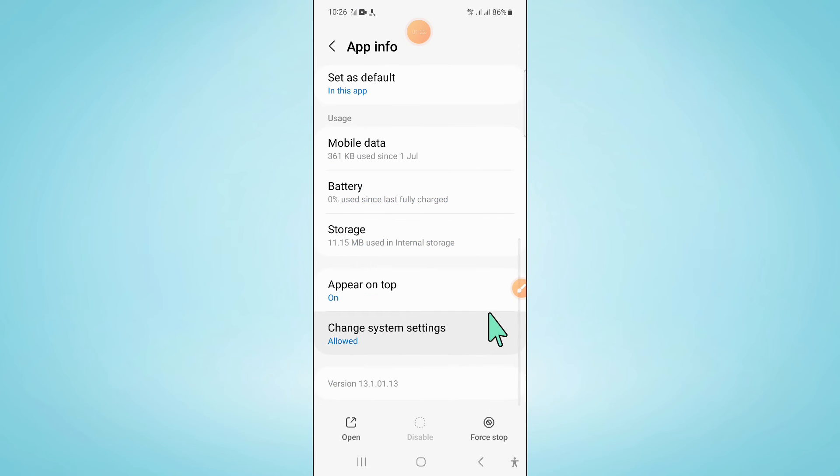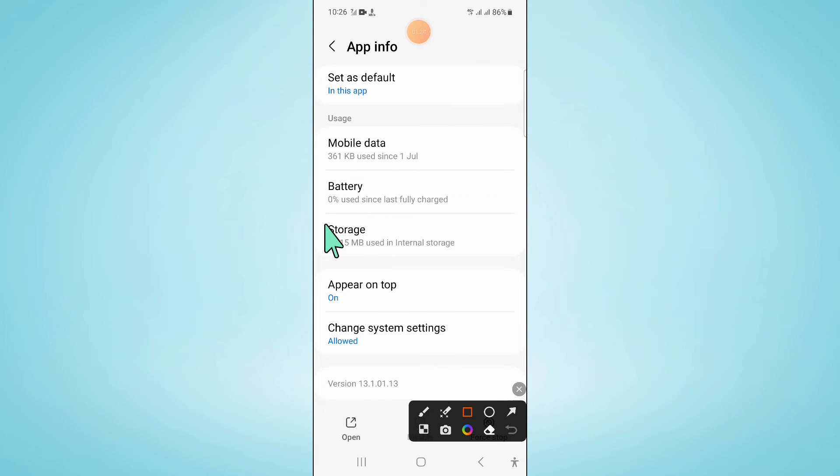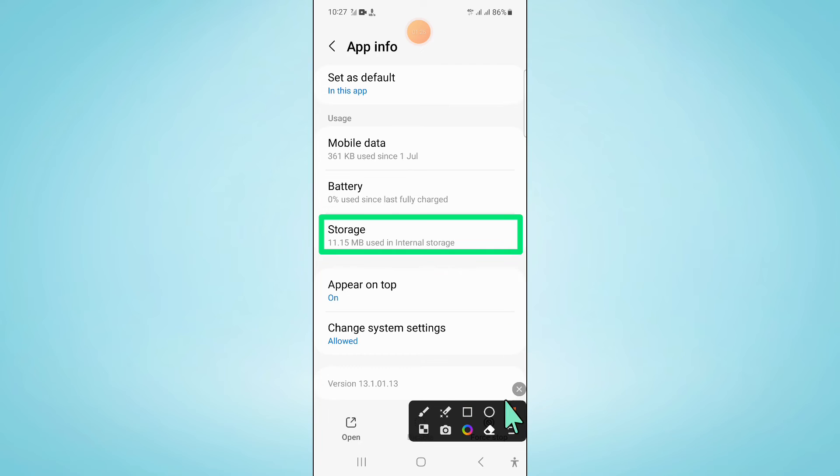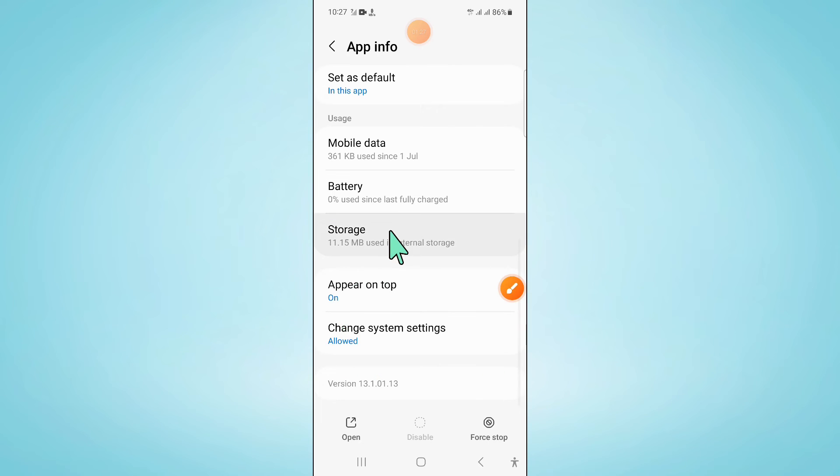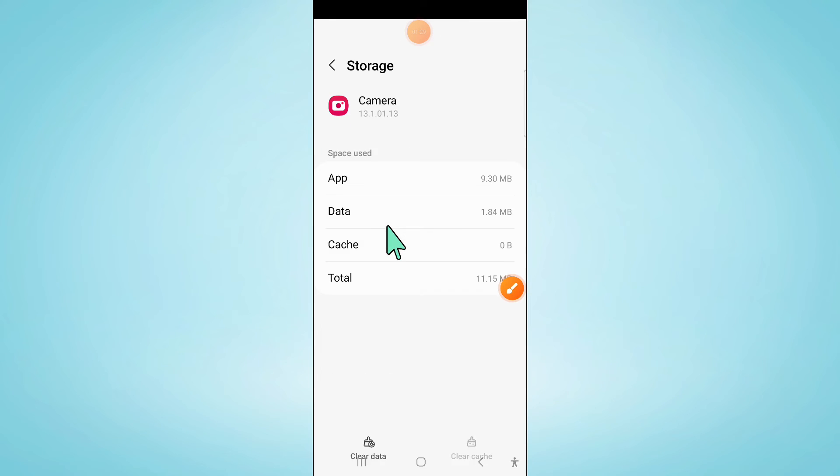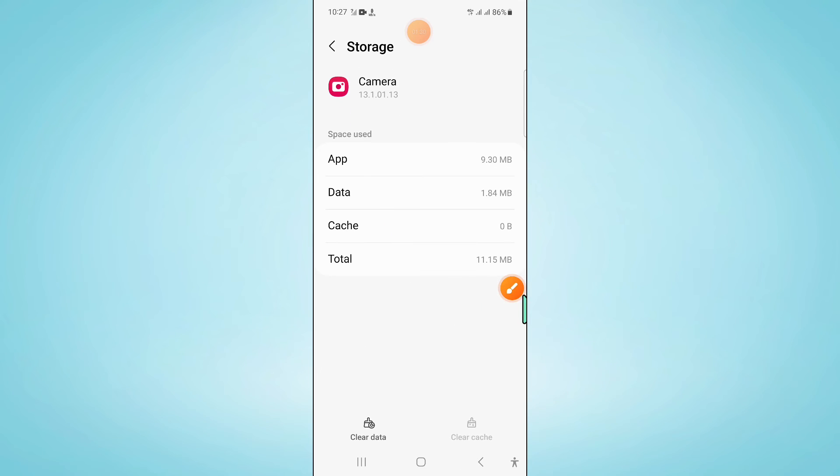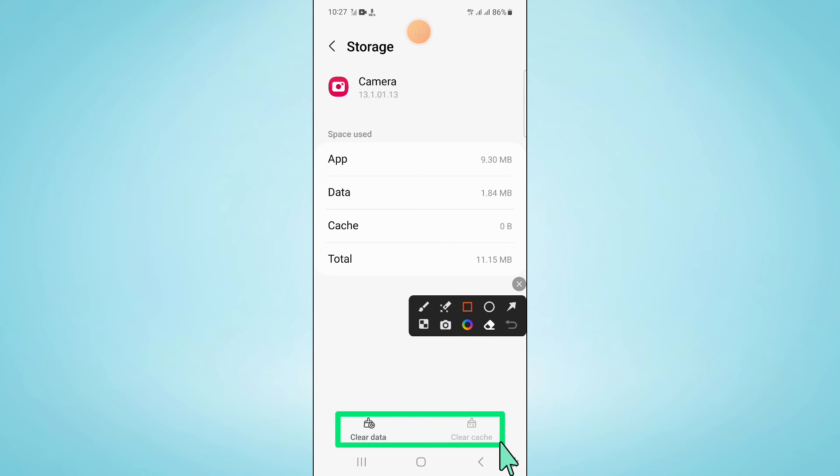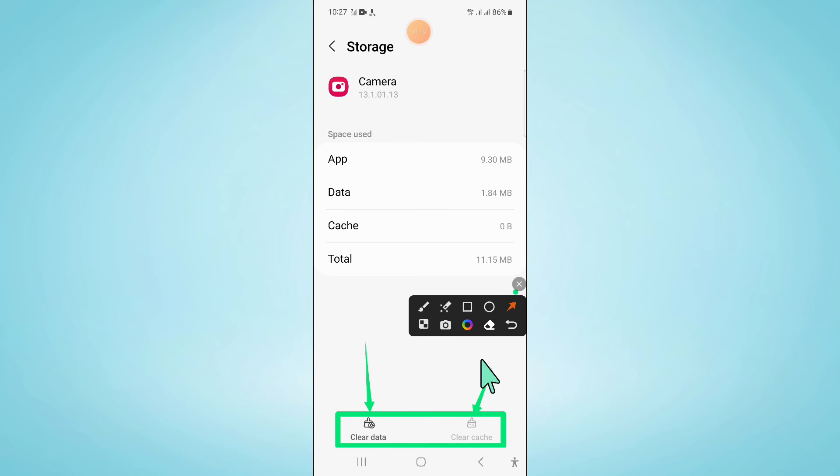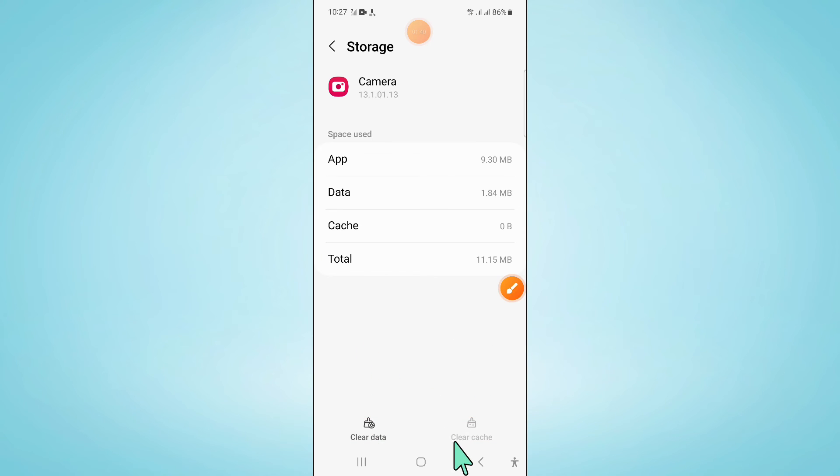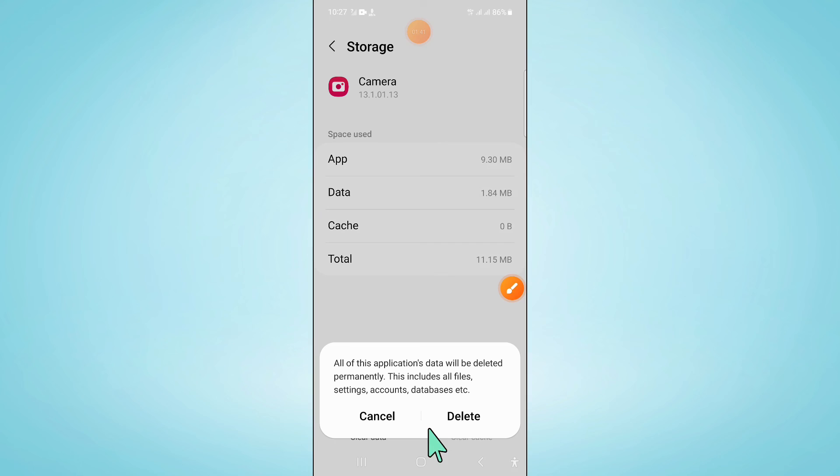Scroll down and click on storage. Now after opening storage, clear the app data and cache memory of camera app. Then click on delete to confirm.